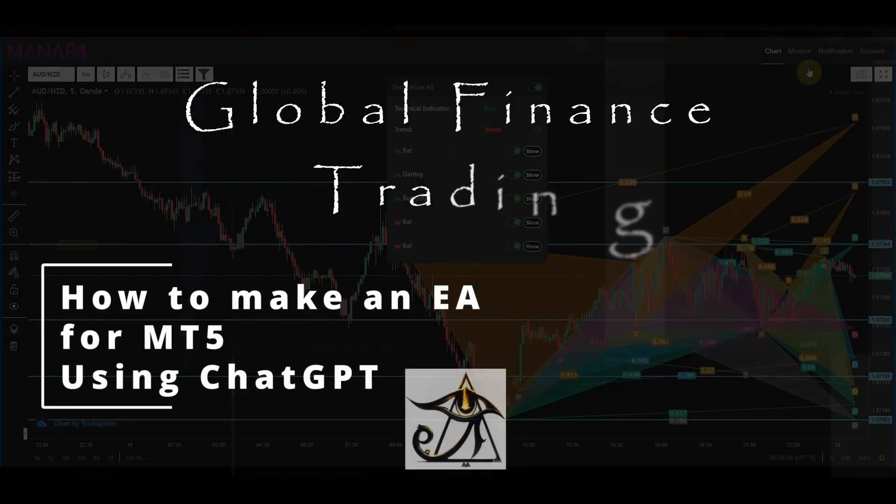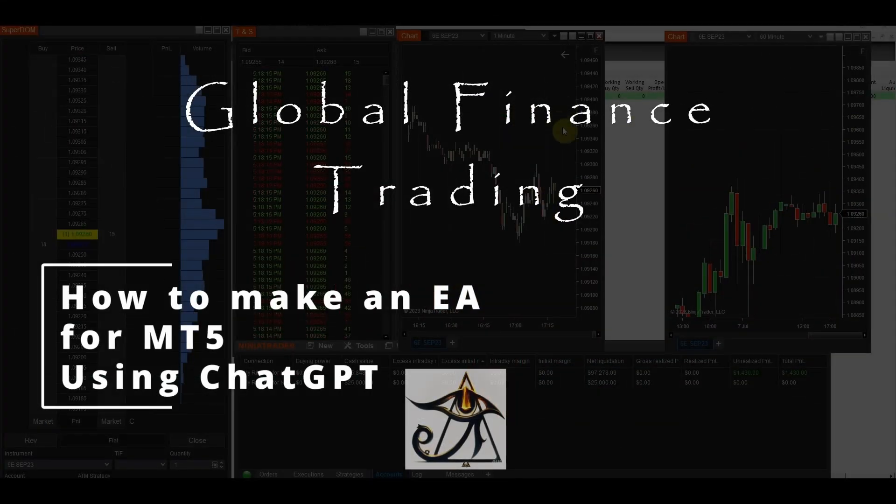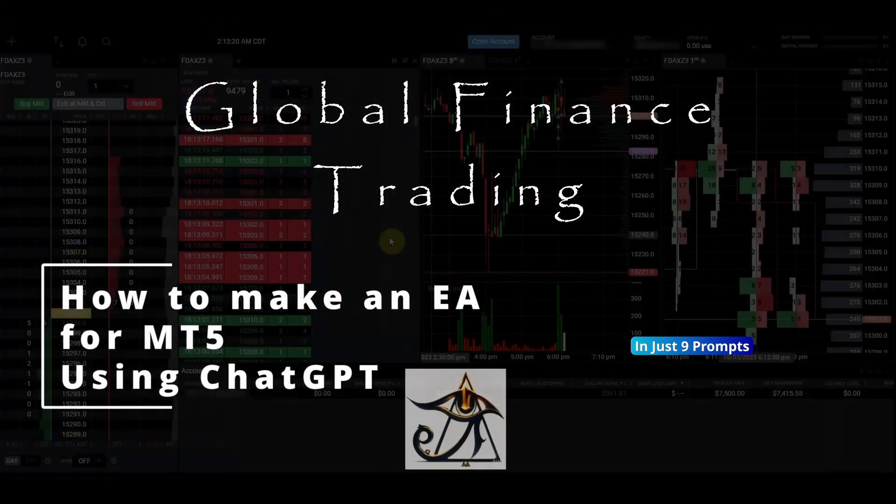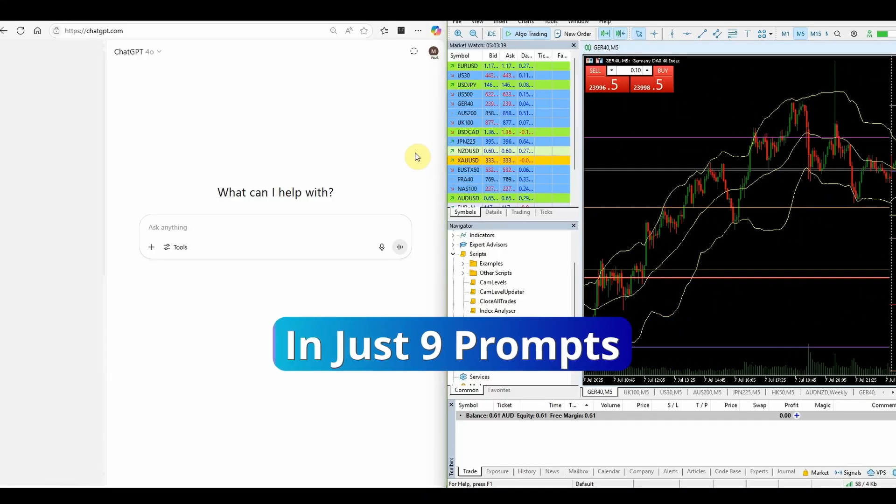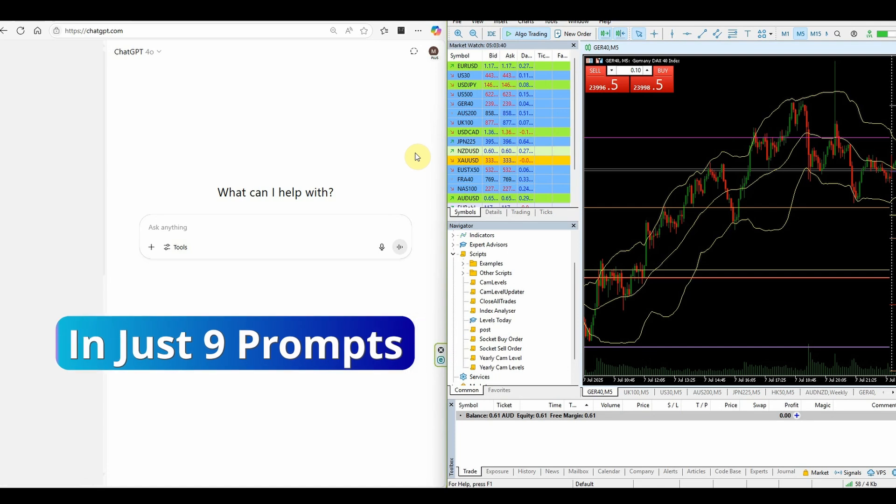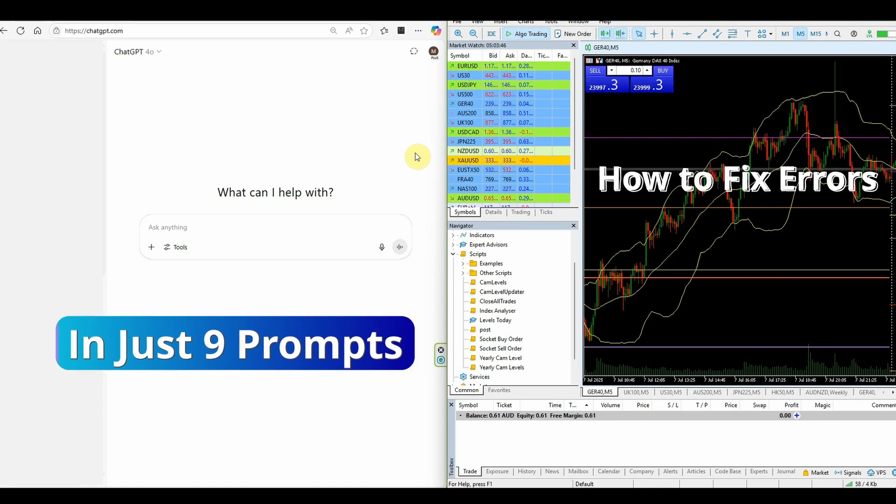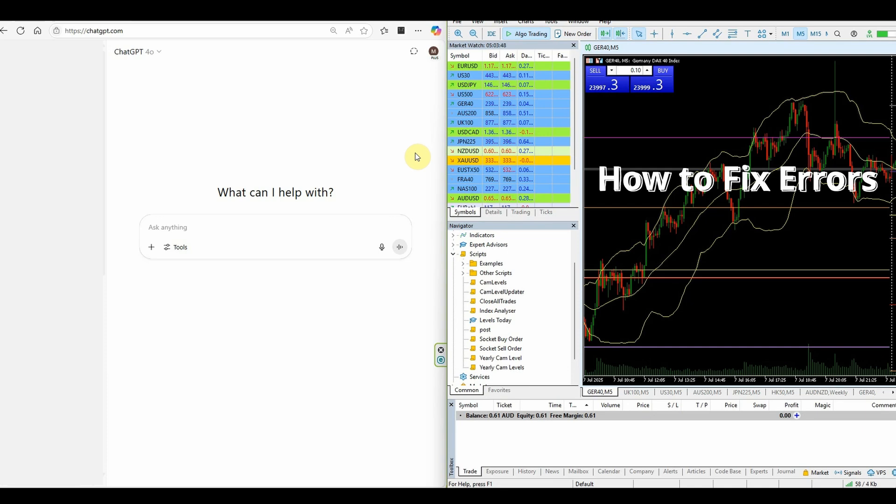In this video, I'm going to share with you exactly how to make an expert advisor for MT5 using ChatGPT, how to run through your errors and then get ChatGPT to fix them, and then hopefully we'll have a working bot. Let's get to it.